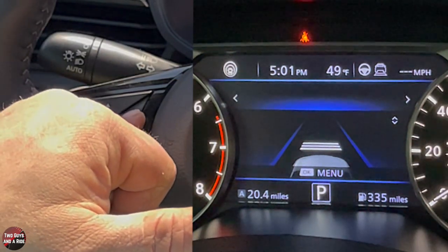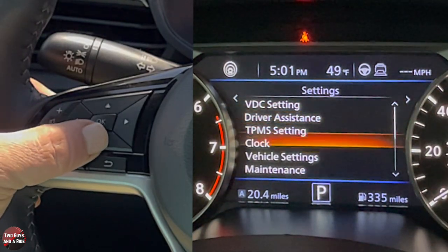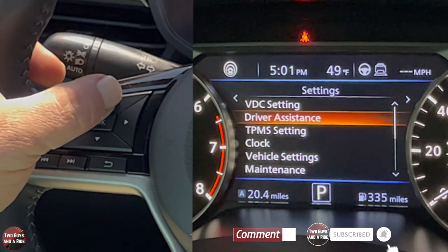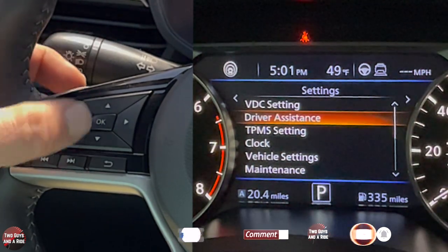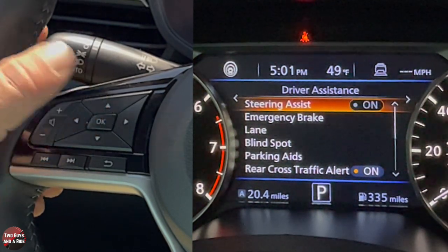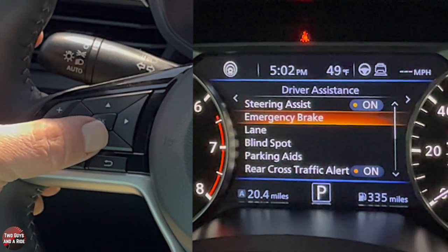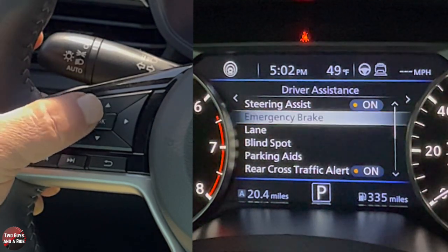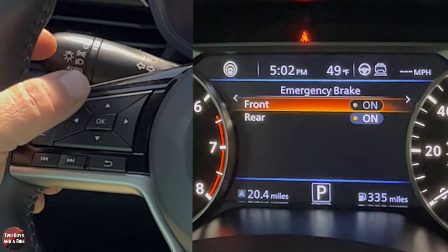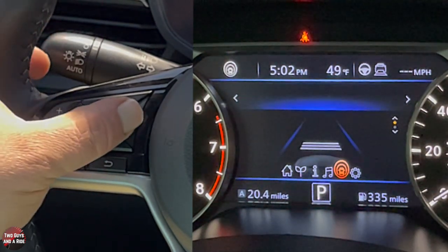Going one more to the right brings your settings. You can click into any of them with OK. Going into Driver Assistance, you can toggle steering assist on or off. Using the down arrows takes you to emergency brake. Clicking OK there lets you choose whether you want emergency brake on for front and rear, or just rear by turning the front off — this is where you make all the choices for your safety systems.